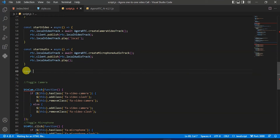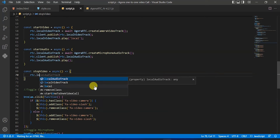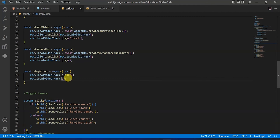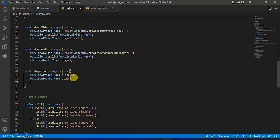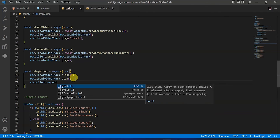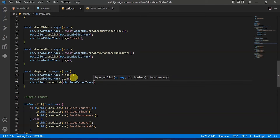But the user camera and microphone will not be muted as we have not set functionality for it — so let's set that. Type const stop video which will be equal to an asynchronous anonymous function. Type rtc dot local video track dot close, then copy it and paste it and change close to stop. Below that type rtc dot client dot unpublish and pass rtc dot local video track.